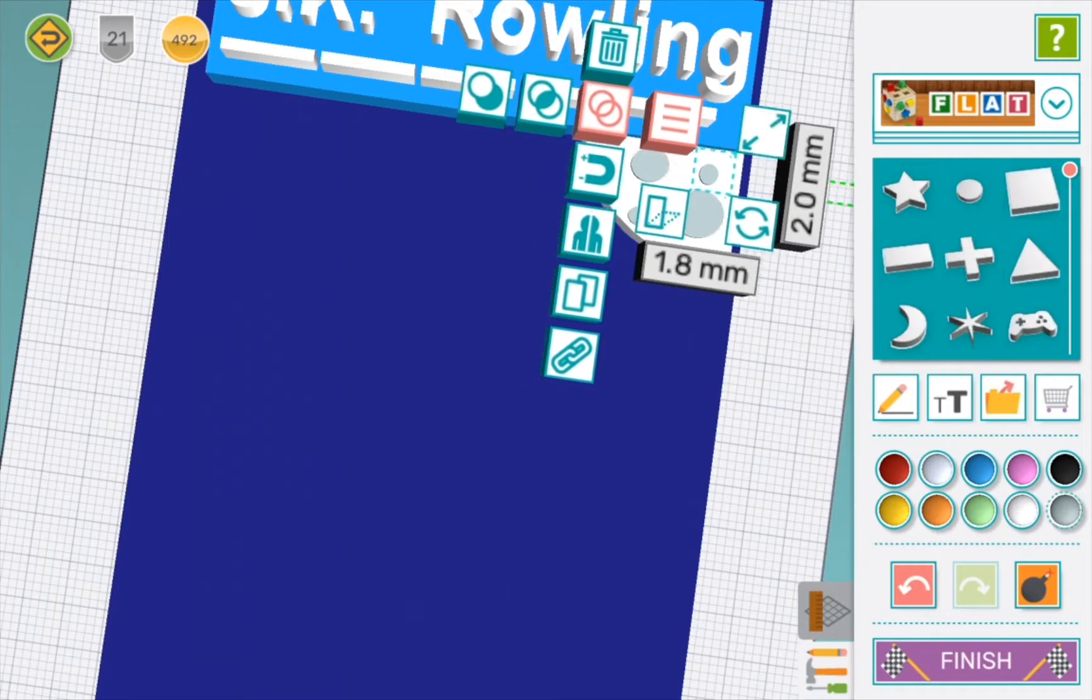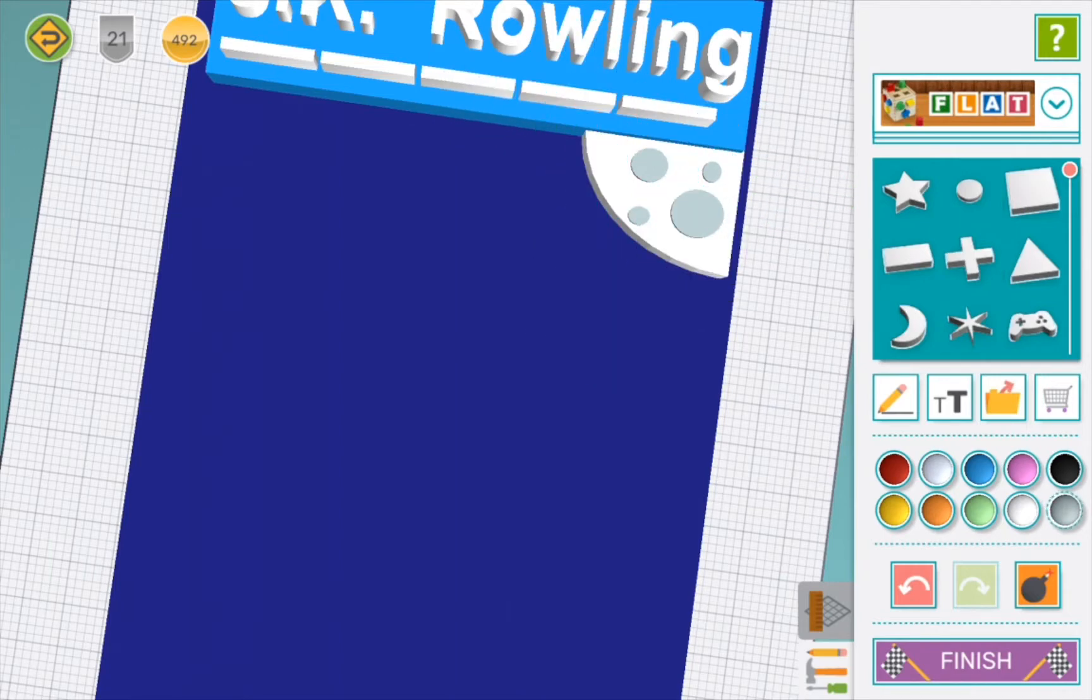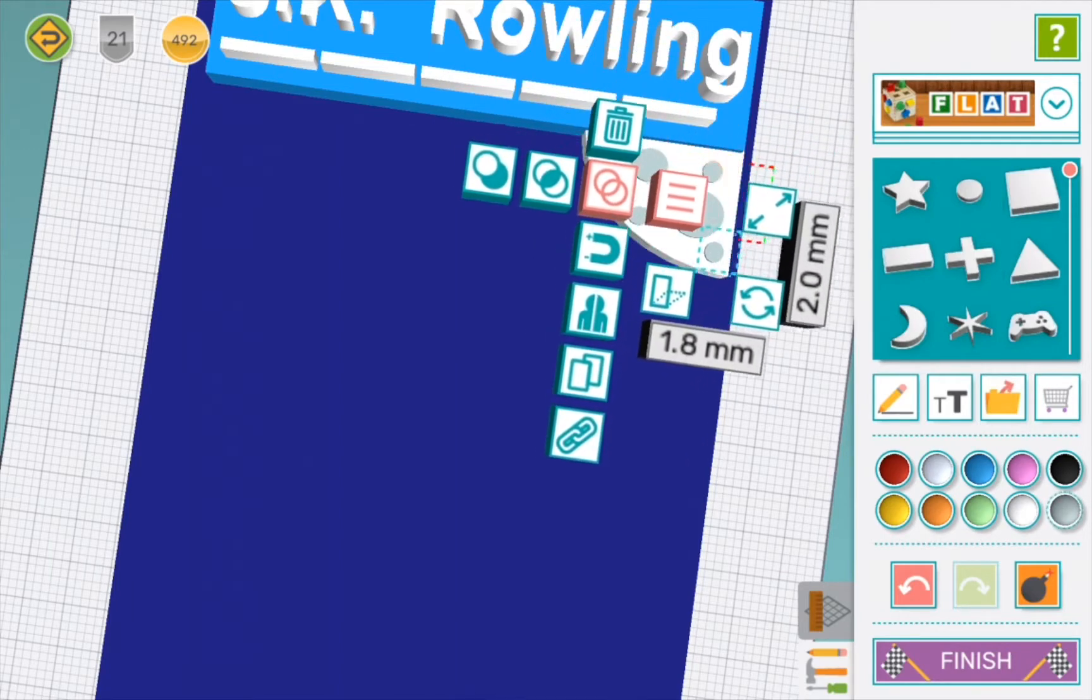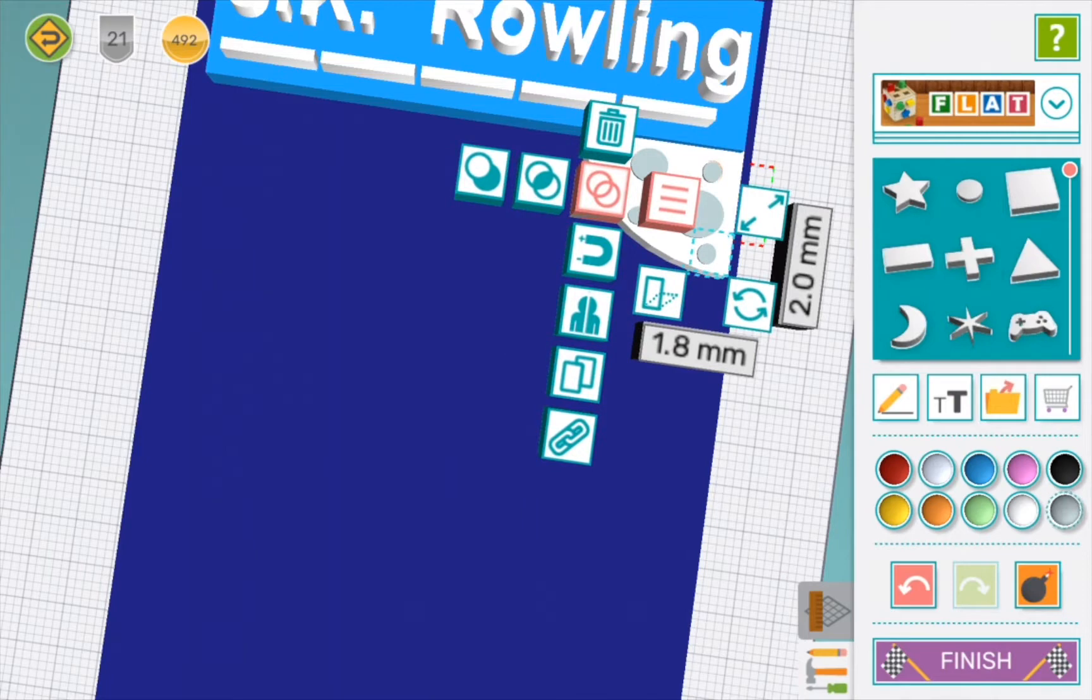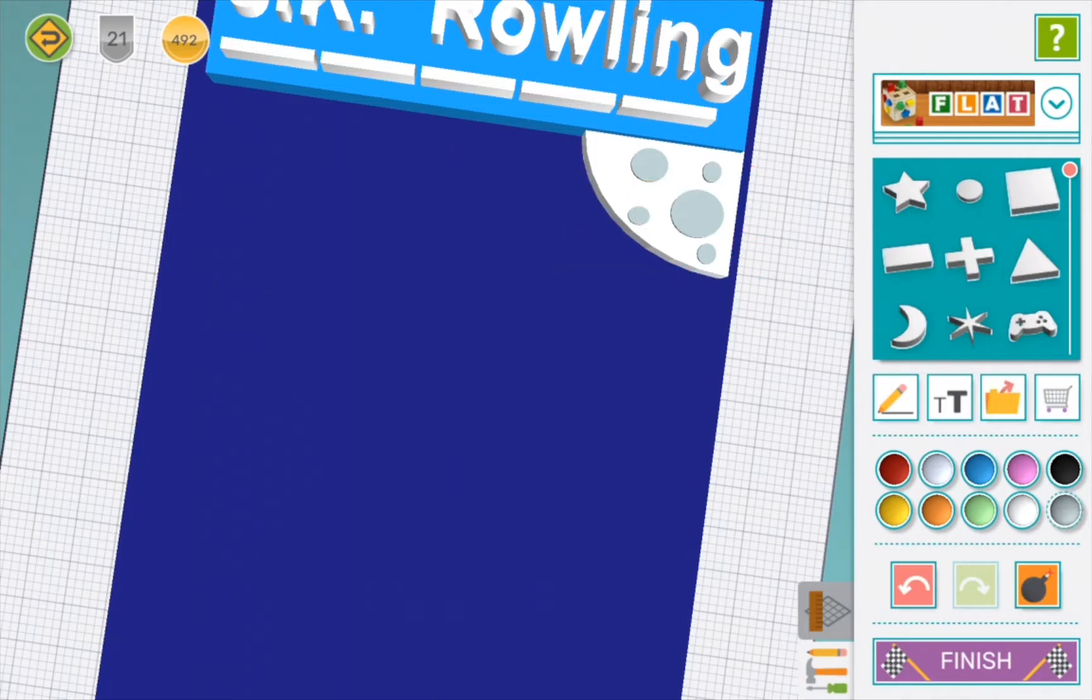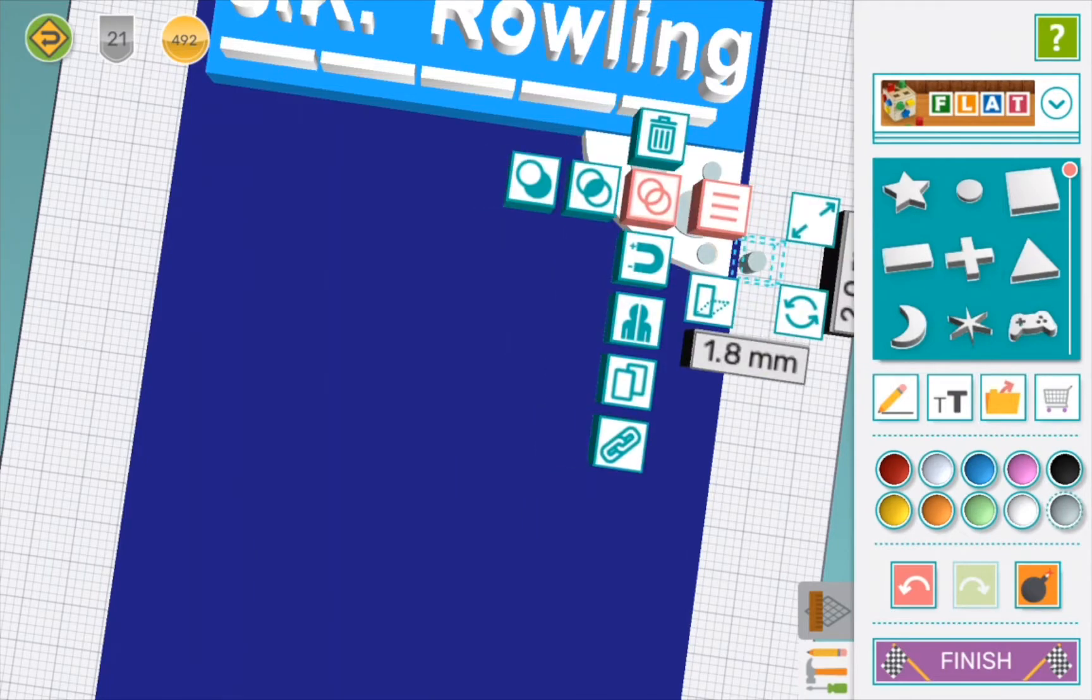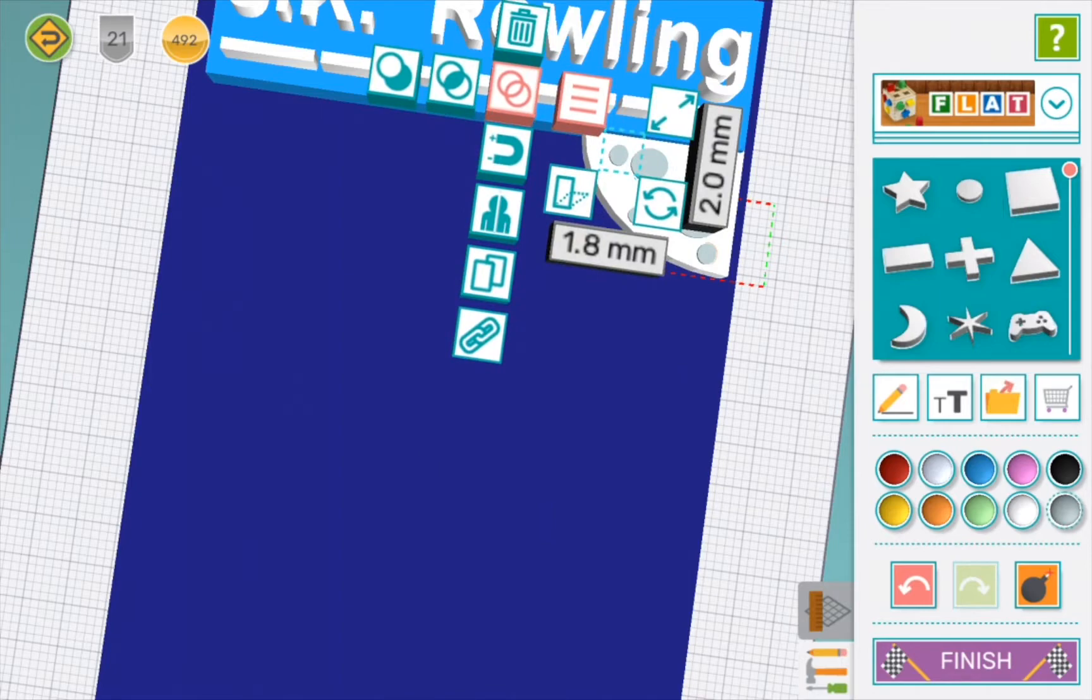If you want to get a crater the same size, you click the duplicate button. Then you can move it over and have it positioned perfectly. Now that is an awesome moon!